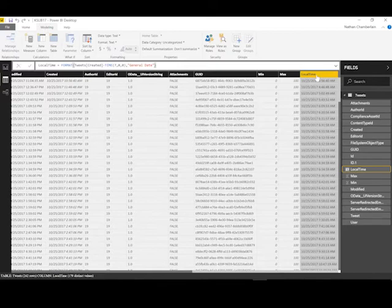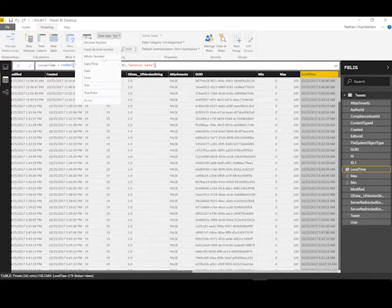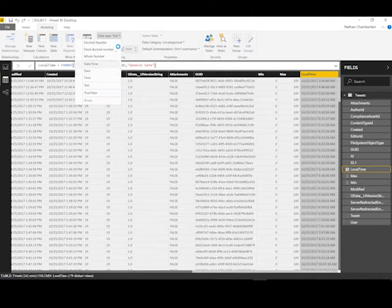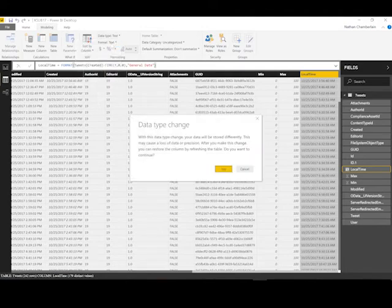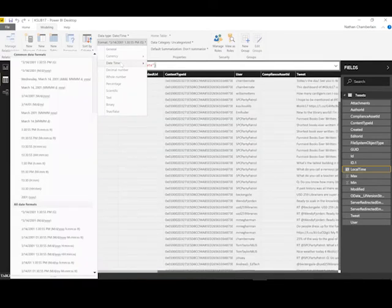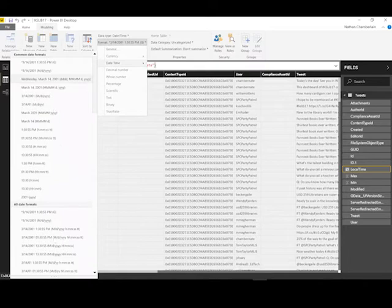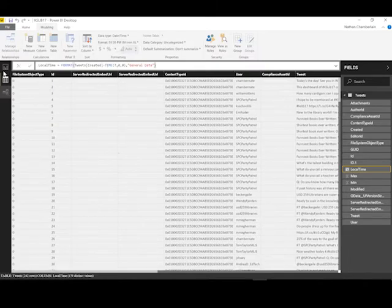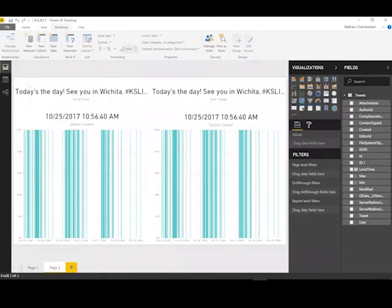And one last thing we can do is select that column and come up here to data type, change it to date or date time. And then we'll click yes. And then the format is important because this is what's going to show up on a tooltip or something. So let's just say we want just time. We could do this 1:30 p.m. example, and then when we come in here...